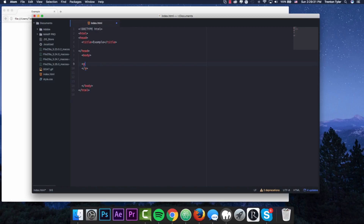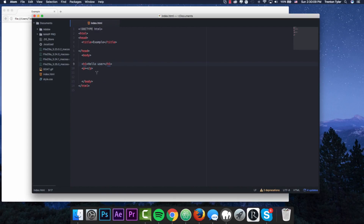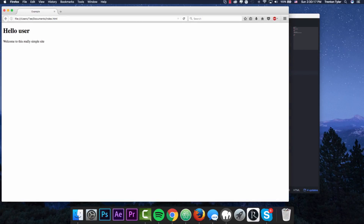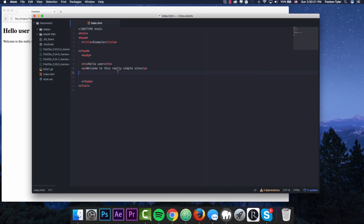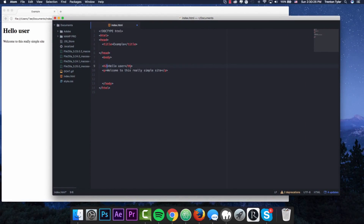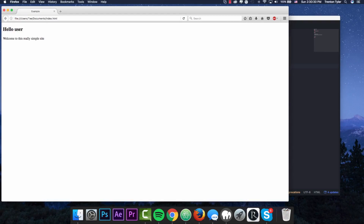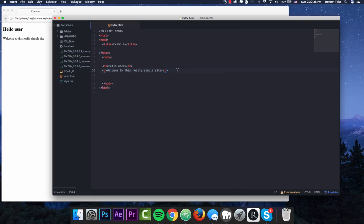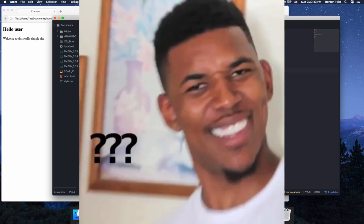I'll assume you know just a little bit of HTML. H1 means Header 1 — the H stands for header and the number represents the font size. Headers go from h1 to h6, with h6 being the smallest. I'm using h1 to grab the user's attention and typing 'Hello user', and a paragraph tag saying 'Welcome to this really simple site'. After saving and refreshing the browser, you can see these are displayed. We can change h1 to h2 to make it a little bit smaller.